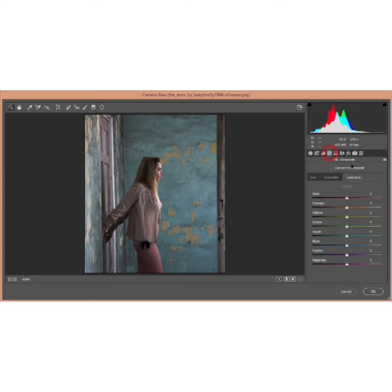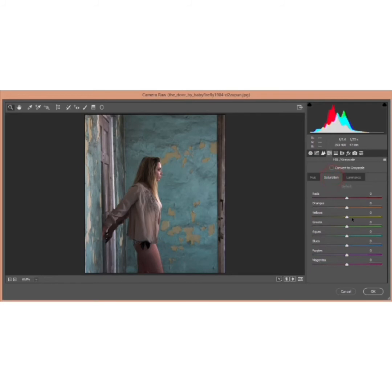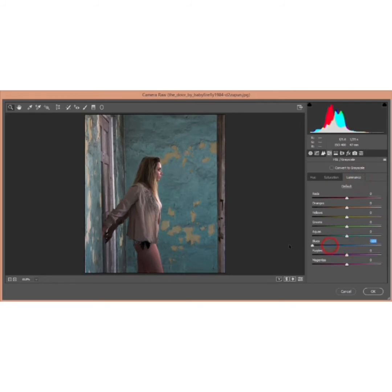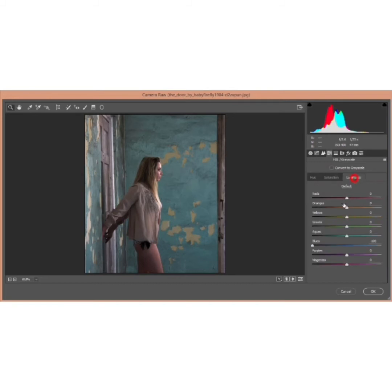Go to HSL — Hue, Saturation, Luminance. Under Hue, set the Blue hue toward Cyan to minus 17%. Then go to Saturation and add some Blue saturation. Under Luminance, decrease the Blue to dehaze it a little. Also from the Saturation panel, decrease the Orange color, then add some Orange luminance.